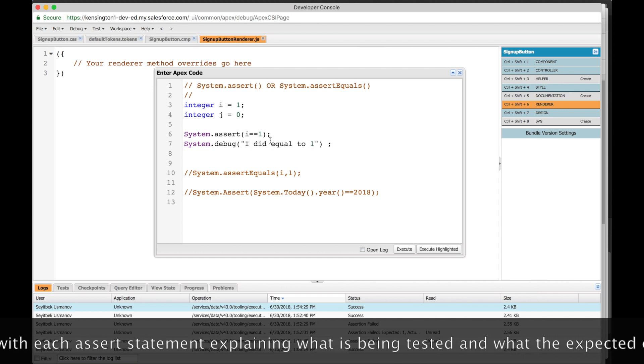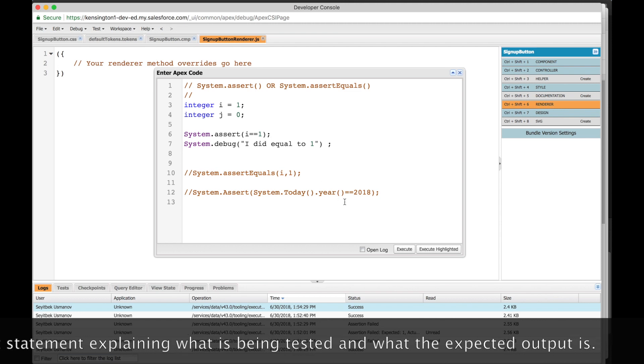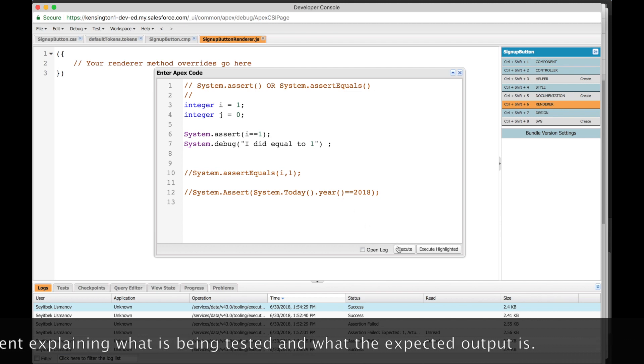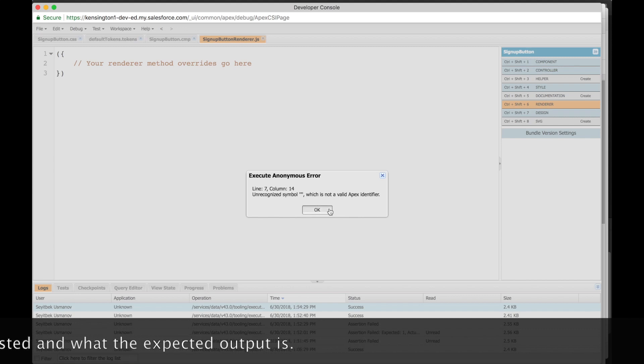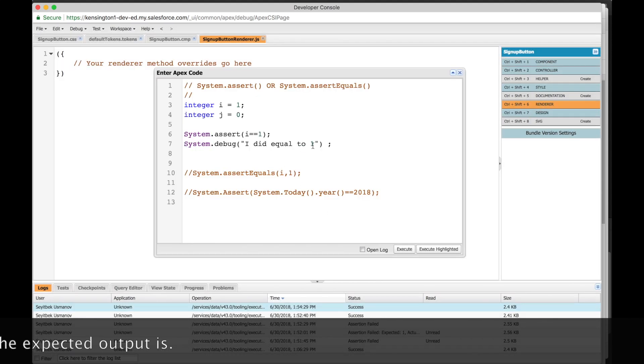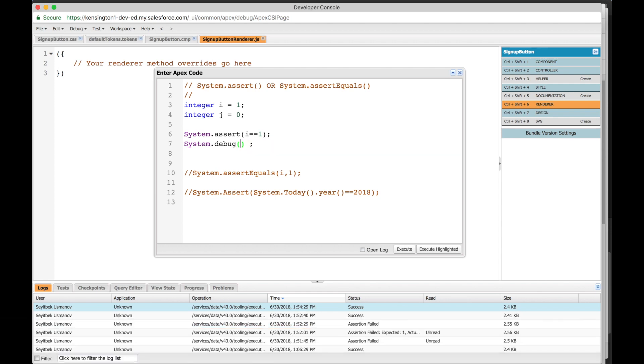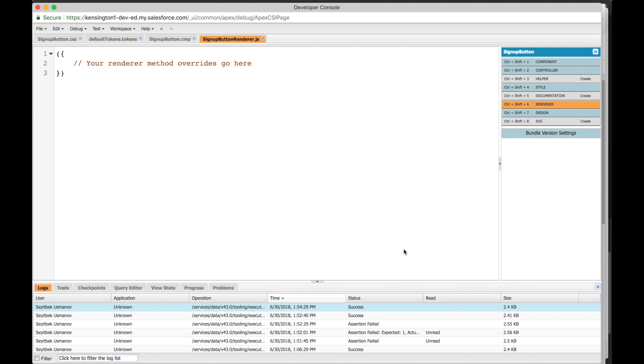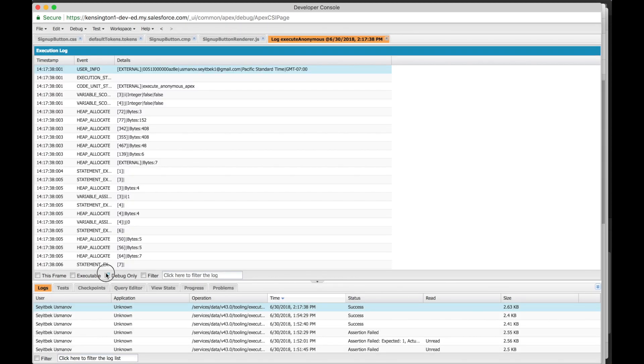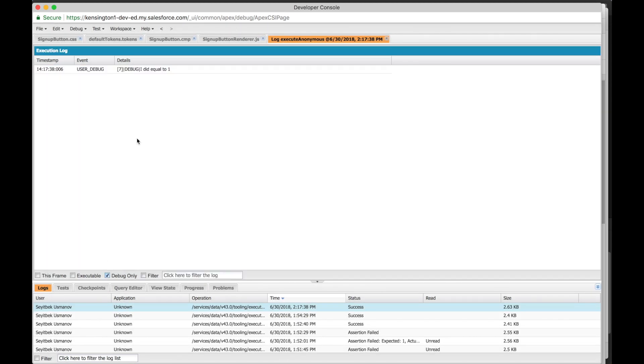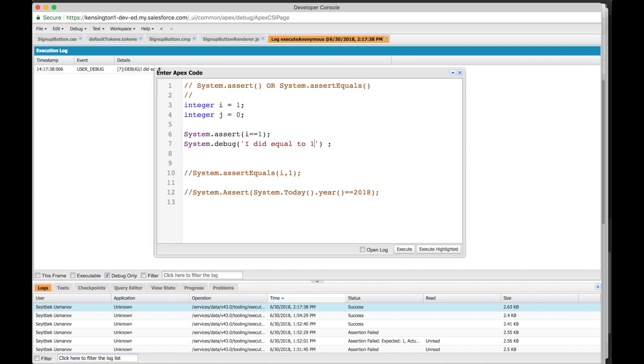Alright, so let's execute this. It worked - i did equal to 1. Okay, let's go back to our anonymous window. If this did not work, if we say we expected i to equal to 0, then this would not execute.